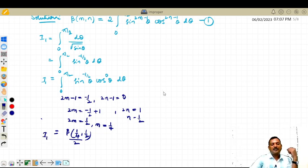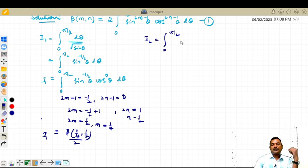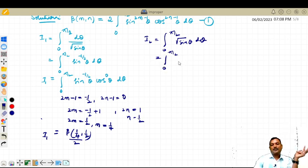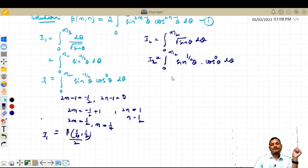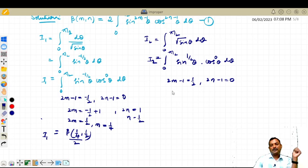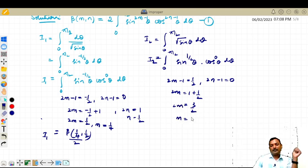Similarly, I₂ is the integral from 0 to π/2 of √(sin θ) dθ. This can be written as the integral from 0 to π/2 of sin^(1/2)(θ) · cos^0(θ) dθ, replacing 1 with cos^0(θ) and comparing. So 2m − 1 = 1/2, giving 2m = 3/2 and m = 3/4. Again 2n − 1 = 0 so n = 1/2.